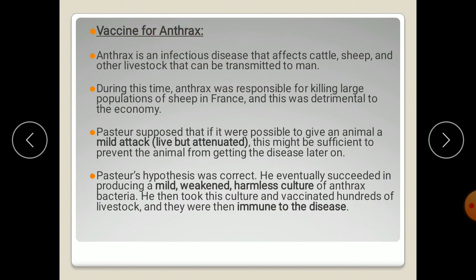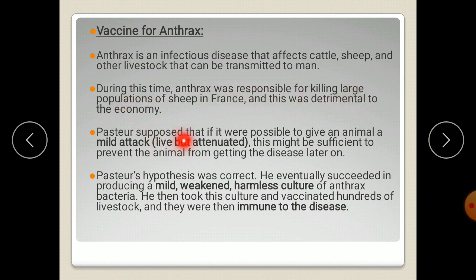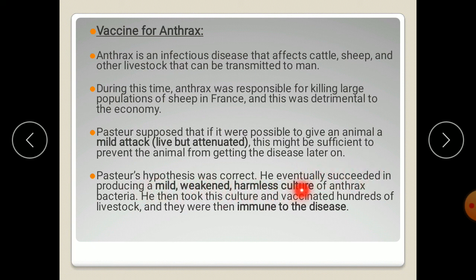The next vaccine was for anthrax — an infectious disease affecting cattle, sheep, and other animals that can also be transmitted to humans. Anthrax was responsible for killing large populations of sheep in France, which was detrimental to the economy. Pasteur hypothesized that giving an animal a mild attenuated dose might prevent it from getting the disease later by raising immunity. He succeeded in producing a mild, weakened, harmless culture of anthrax bacteria and vaccinated hundreds of animals, making them immune.